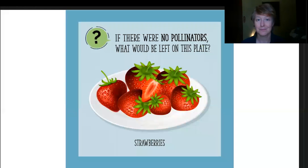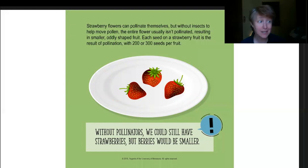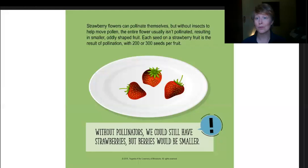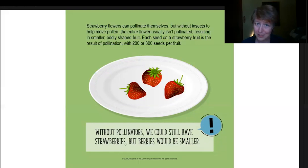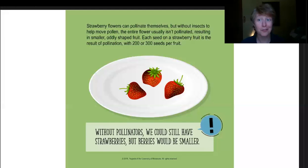Strawberries — if we had no pollinators, strawberries are flowers that can pollinate themselves, but without insects to move the pollen around, the entire flower usually doesn't get all the pollination that it needs, so you end up with smaller, oddly shaped fruit. Strawberries are an interesting fruit to examine in terms of how the flower turns into the fruit. Each of those seeds on the strawberry fruit is a result of pollination, so a lot of pollination needs to happen to produce all those seeds — with a typical strawberry having 200 to 300 seeds per fruit, a lot of pollen needs to move around.